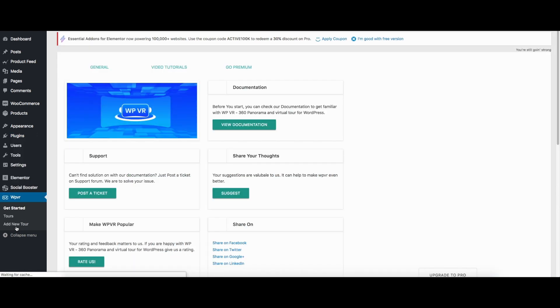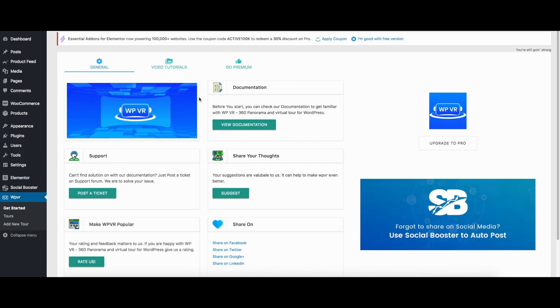Now this is a page where you can find all the documentations, the video tutorials, and a way to contact our support team. So there you go, this is how you can install the plugin WP VR and use it to create amazing virtual tours like this.